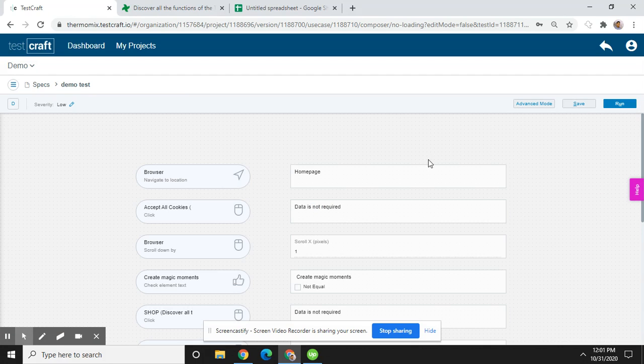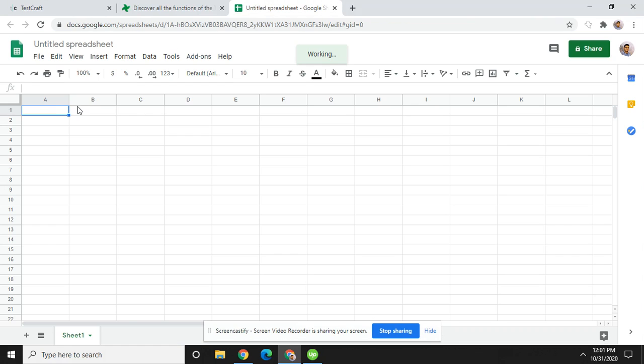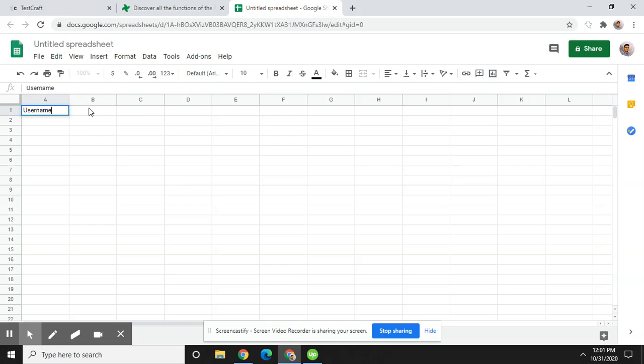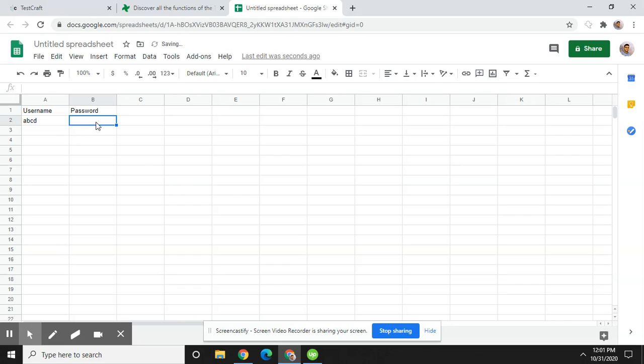To perform data driven testing, we need to have an Excel sheet or CSV file. Then you need to define a username and password. Enter some username like 'abcd' and password like 'abc123'. So this is my data in the Excel sheet: username and password. Now we are going to call this data into